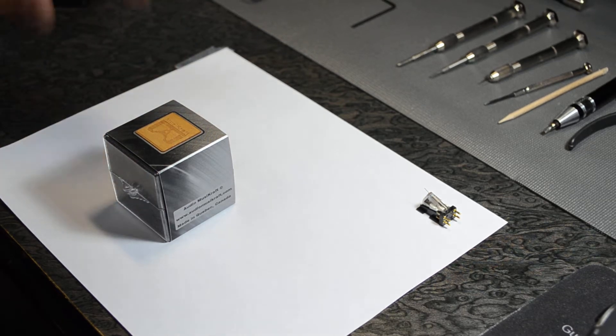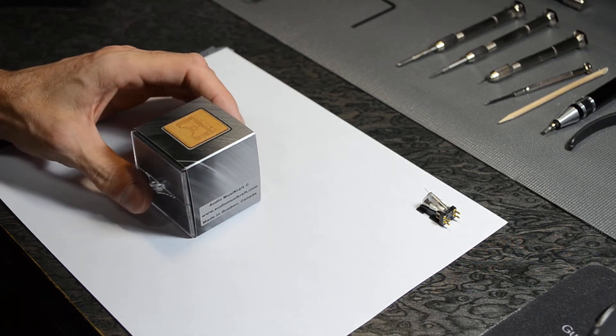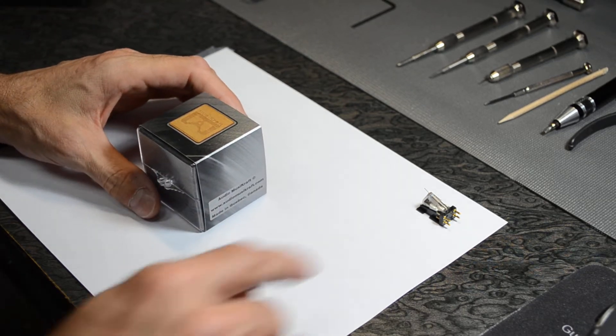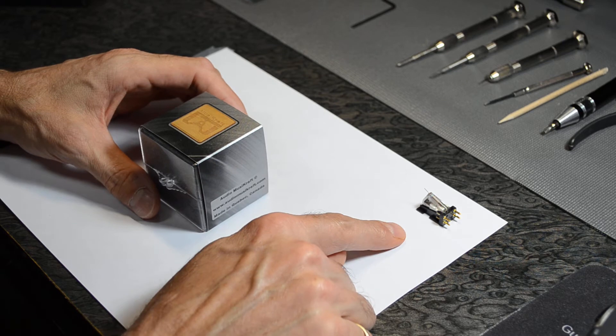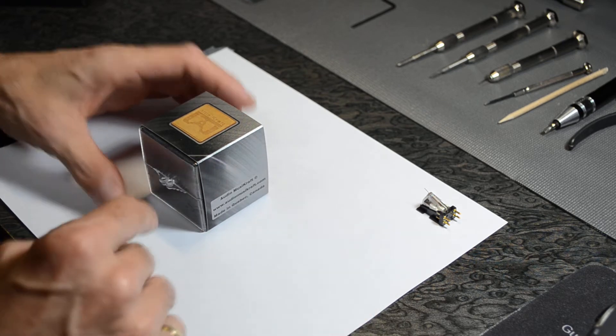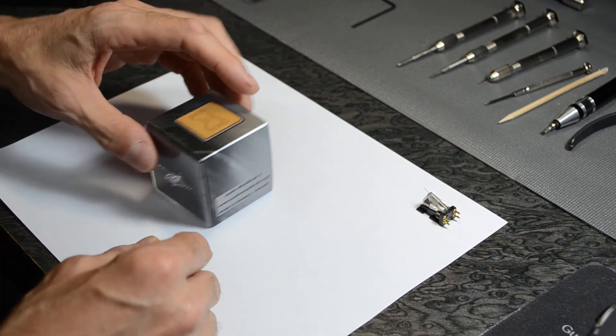Ok, in this next video, I'll show you how to install the cartridge in your shell.